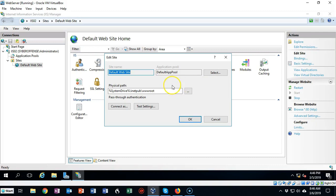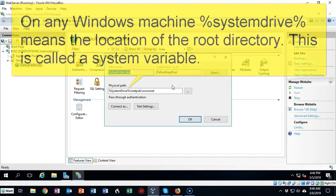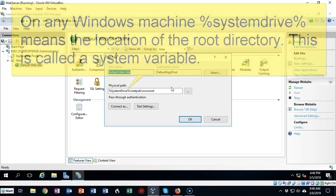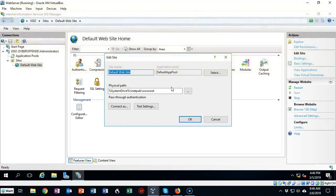It's up inside of the system root, inside of a folder called inetpub, and then inside of another subfolder called the www root.